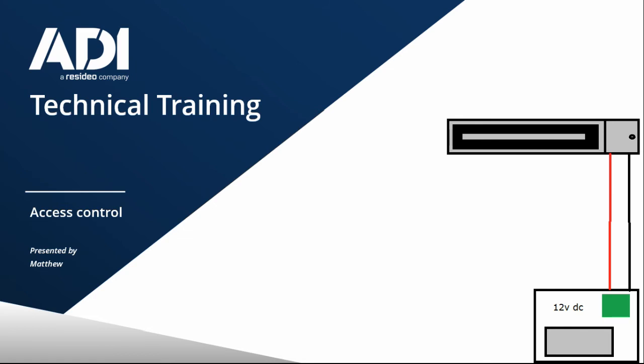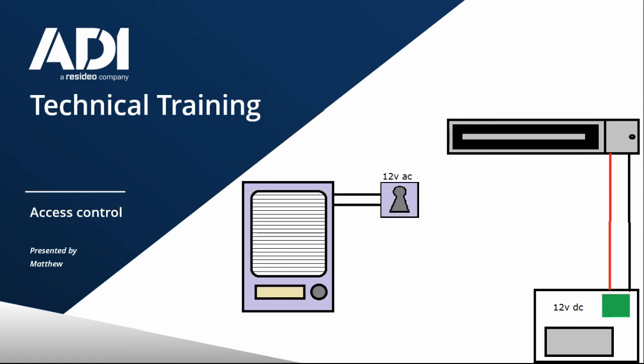So on a typical example on a door where you have an intercom, for example, how would the intercom tell the door to unlock?